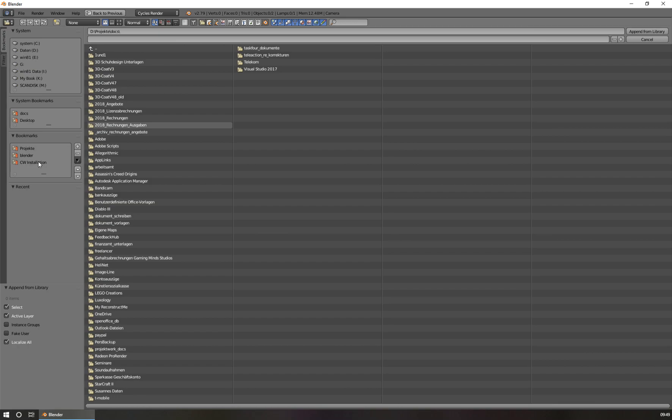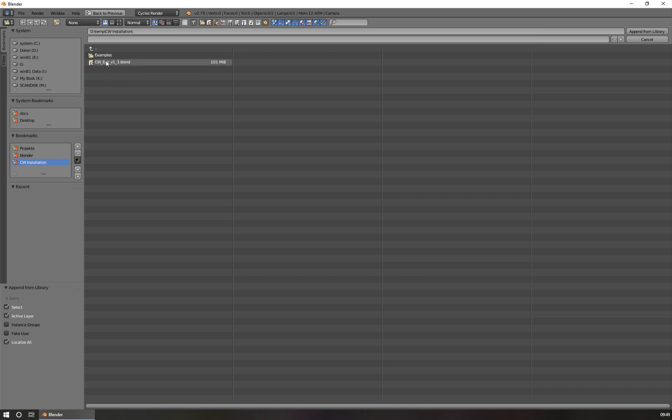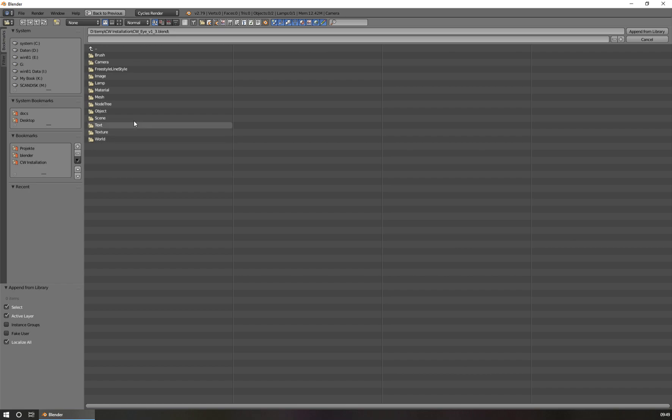...you go to the folder where you have extracted the zip file of CVi. The content, there is a folder called Examples, where you find some render examples of CVi, and the current CVi version. It's this blend file here. You click on the blend file, and you see the scene hierarchy of this file. So you see all the content that is included in the blend file. So what we see here is the material folder.